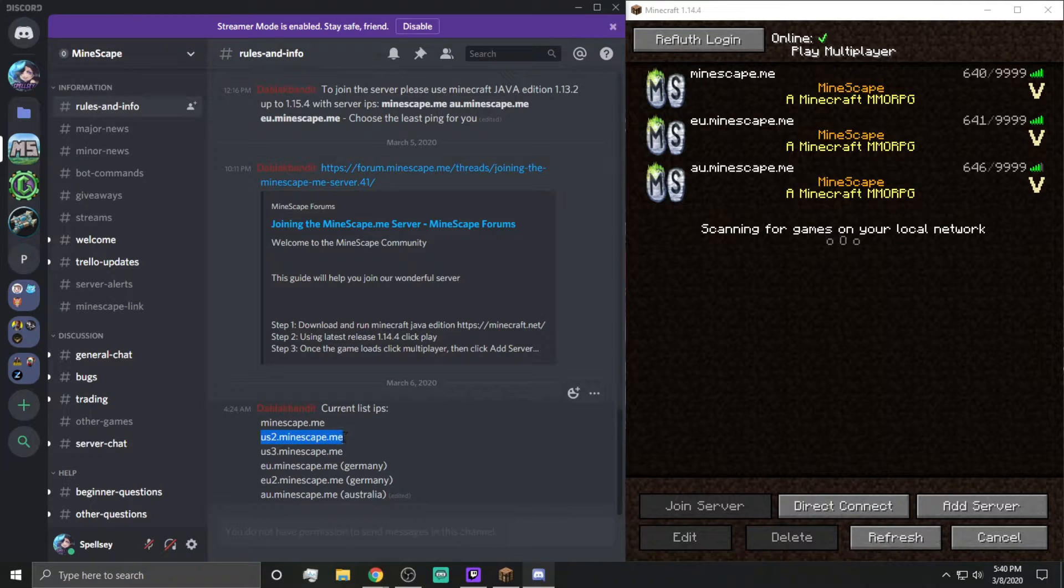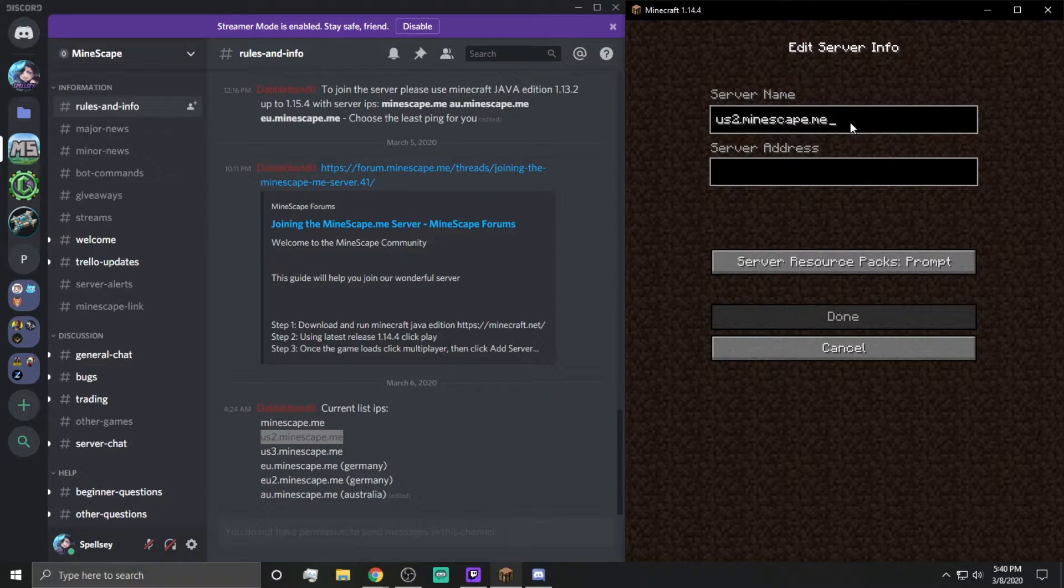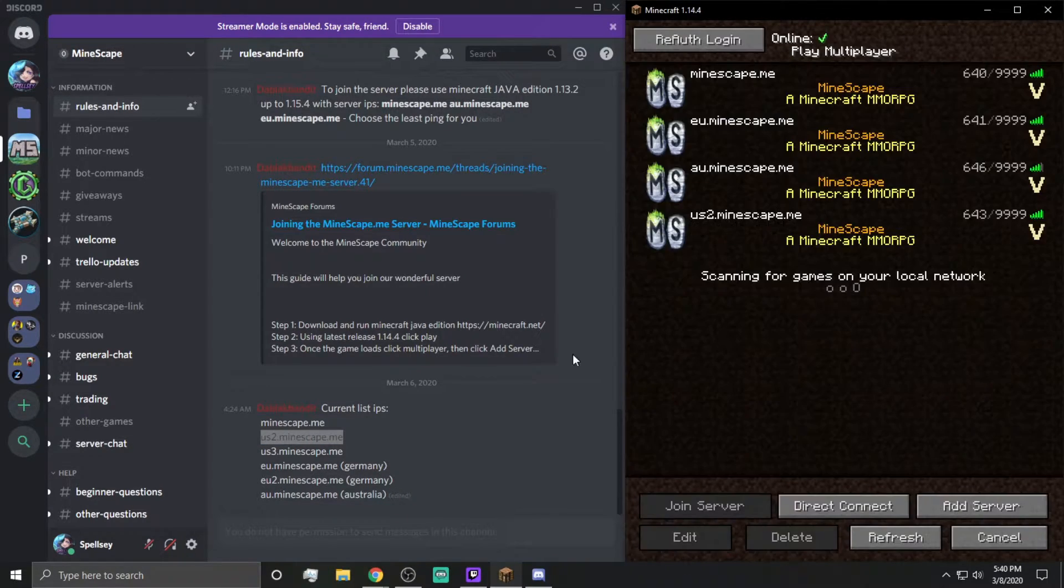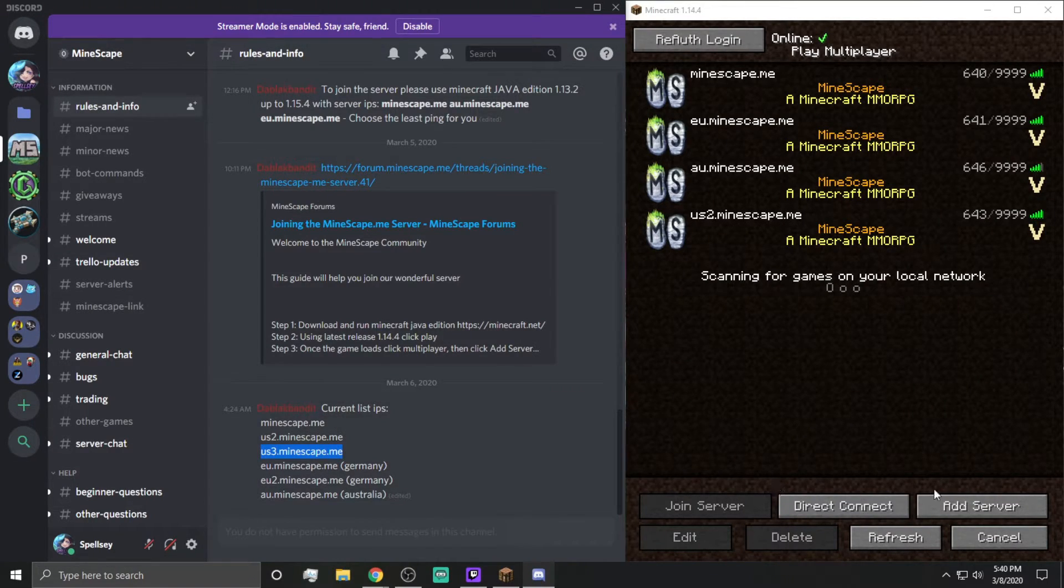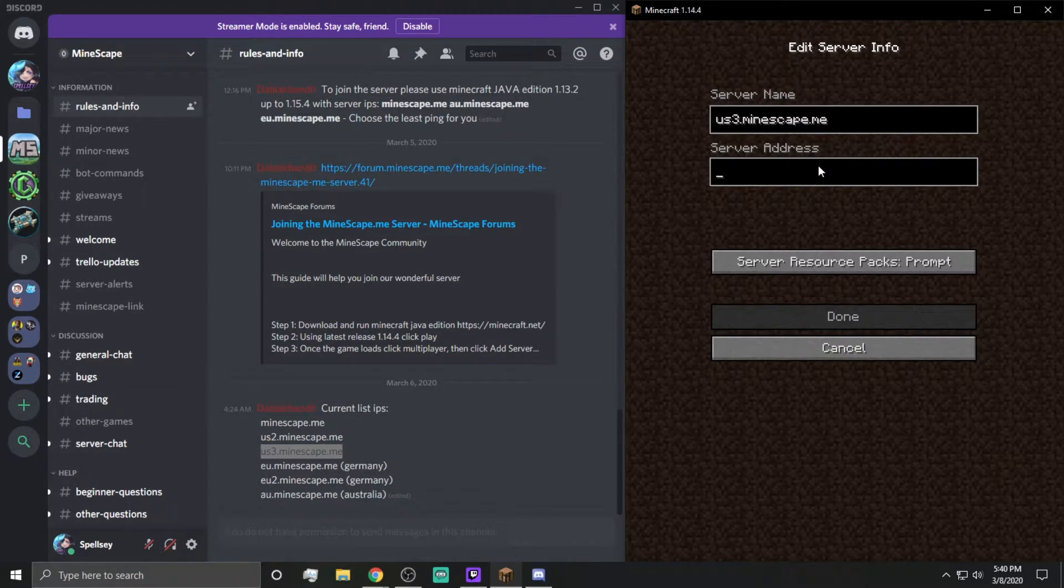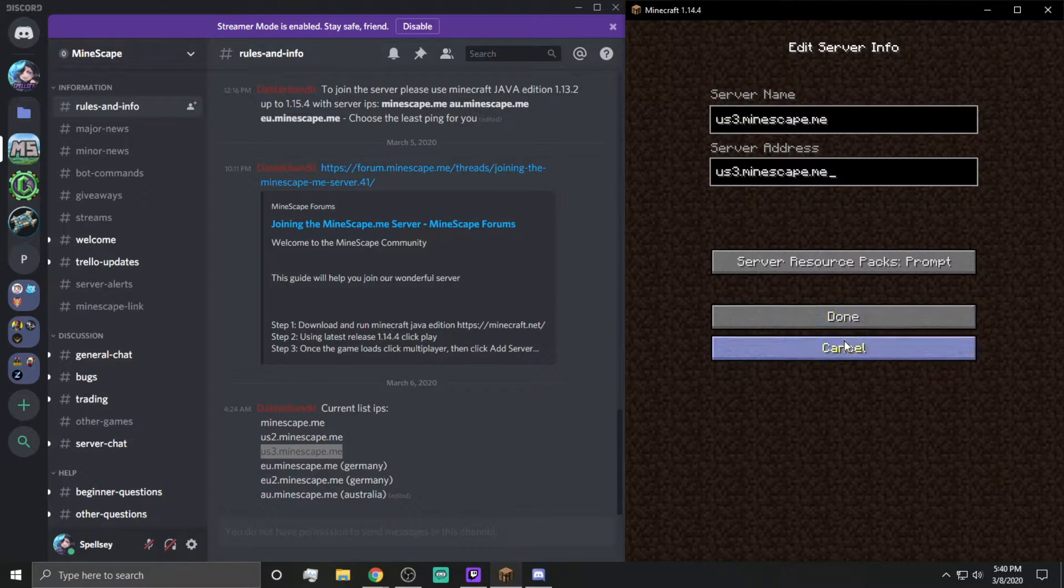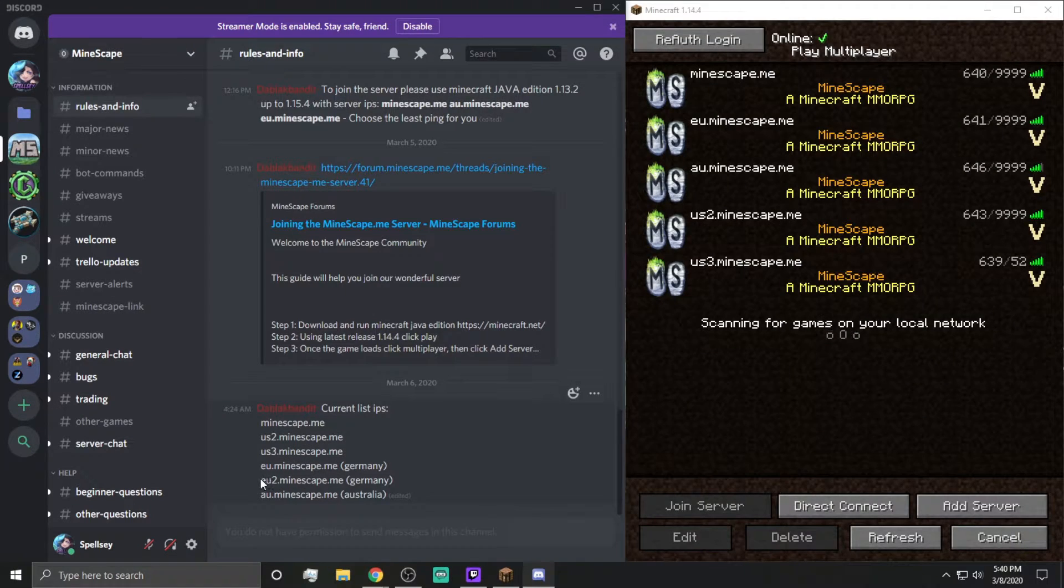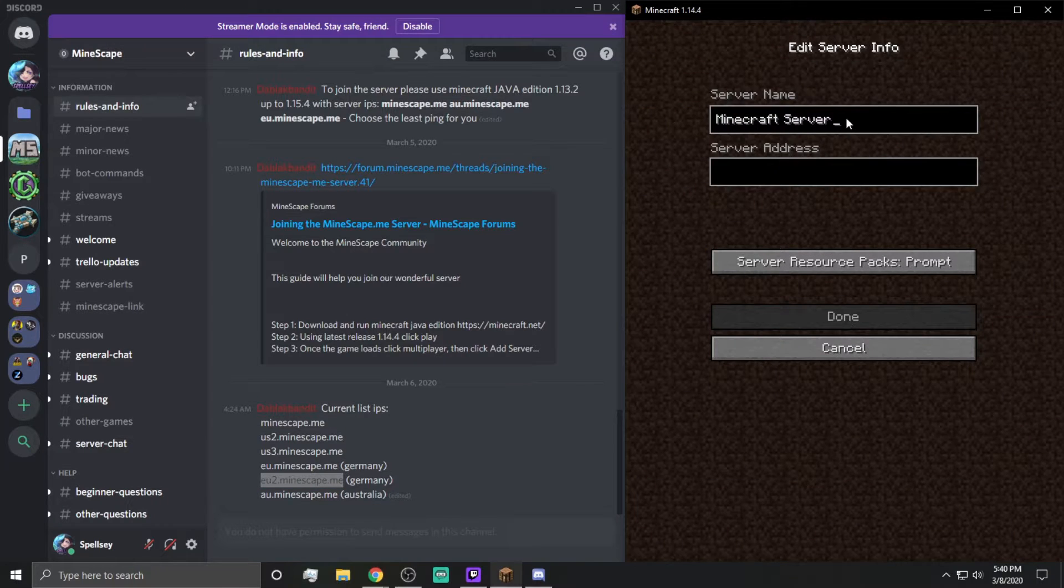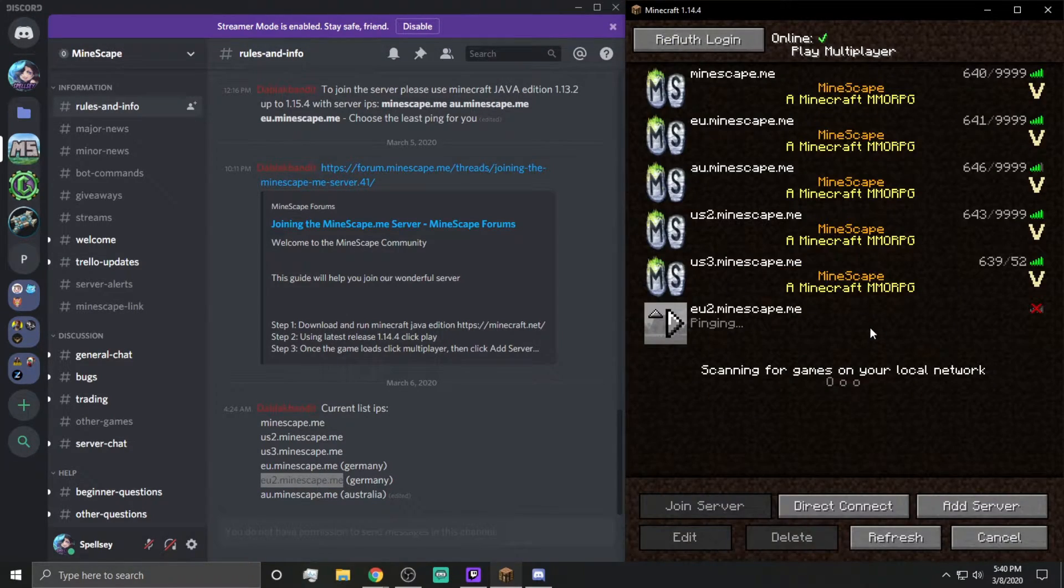Let's go ahead and add US2. Enabled. Let's go ahead and add US3. Enabled. And we'll go ahead and add EU2. And enabled.